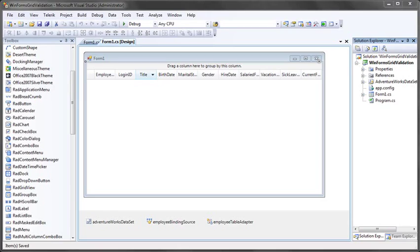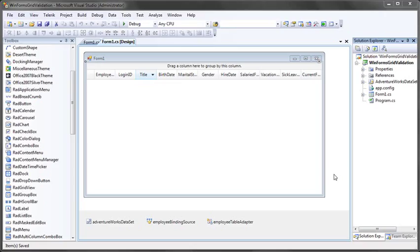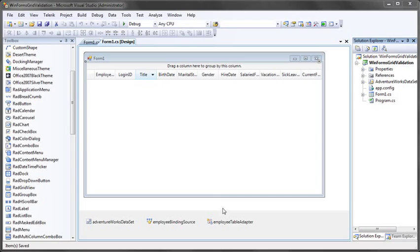Let's take a look at how this works today in Visual Studio 2008. What I have loaded on the screen here is a standard Visual Studio 2008 WinForms project. Today we'll be using C Sharp, though the features work in VB as well. I've dragged and dropped onto my form a RAD grid view, a Q2 2009 RAD grid view, and I've bound it to a very simple data set that pulls data from the employees table in the AdventureWorks database.